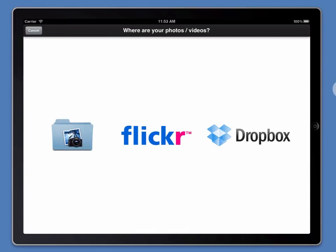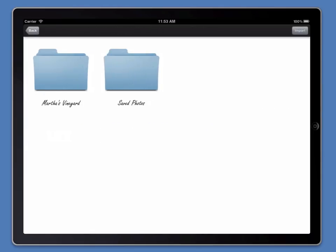You can import photos and videos into Portfolio Pro using the native photos and videos on the iPad, Flickr, or Dropbox. I'm going to show you how to import some photos that are already on the iPad.